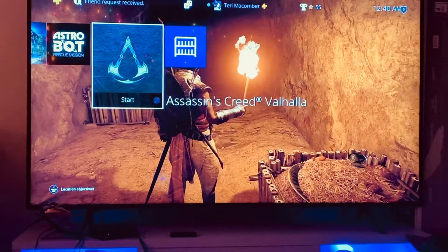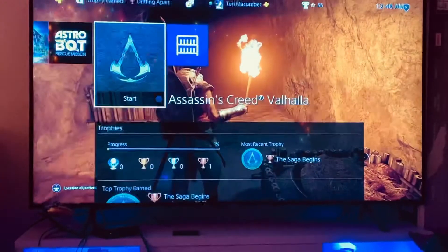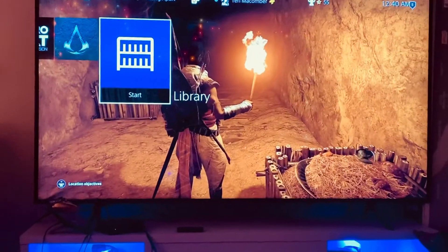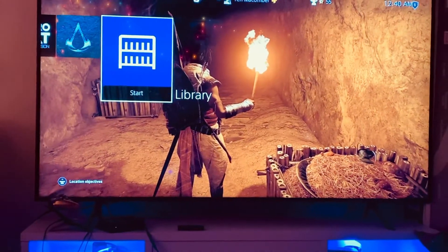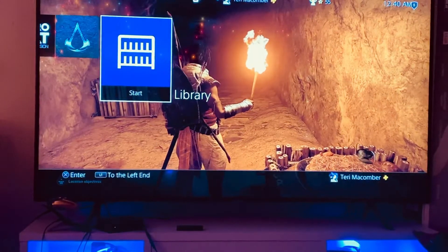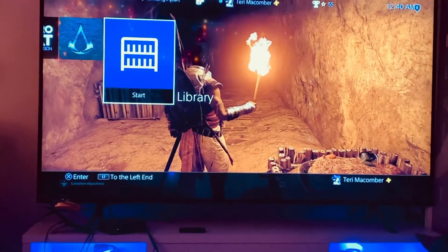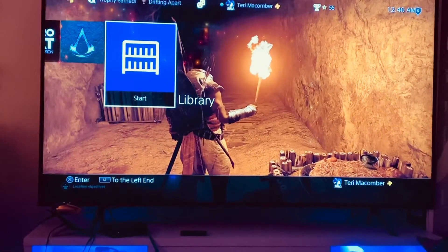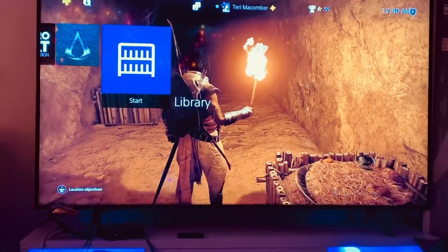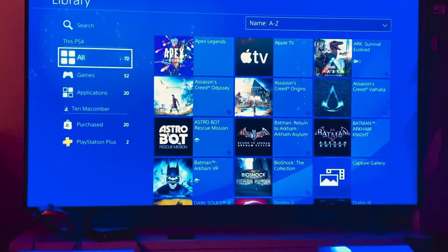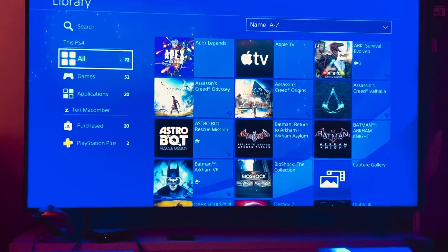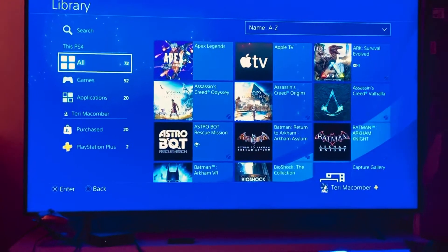You're going to go over to your Library — click the X button on your PlayStation remote — and it'll bring you to a page that looks like this.